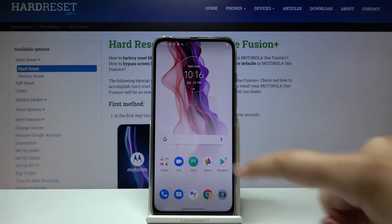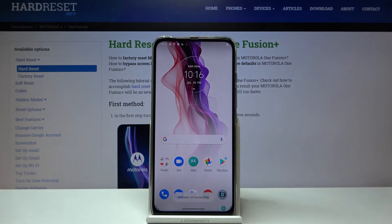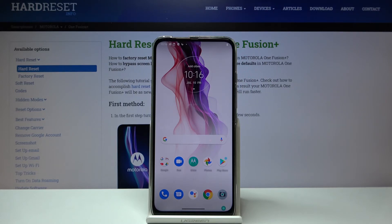Okay, let's go back and as you can see the wallpaper has been successfully changed. That's all — this is how to change the wallpaper on your Motorola One Fusion Plus.